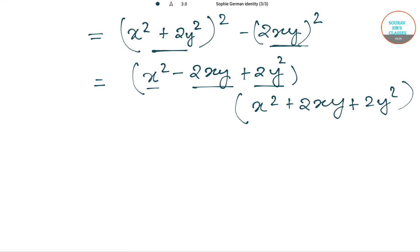We can use this formula and these various steps to evaluate various problems. Thank you for watching this video.